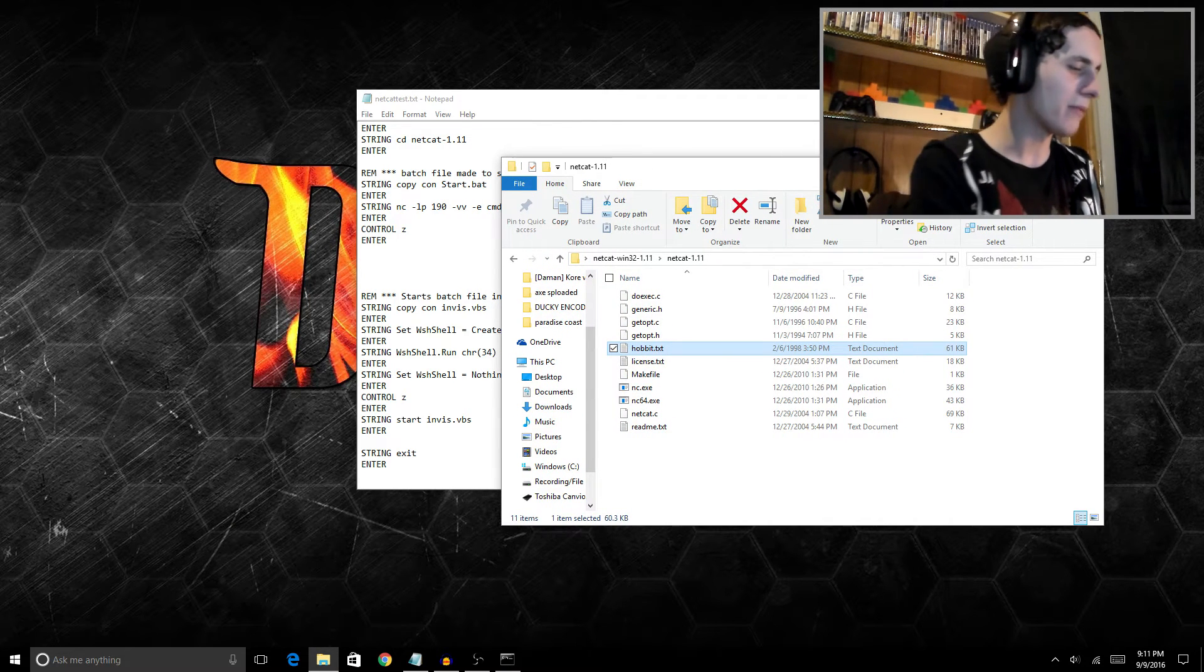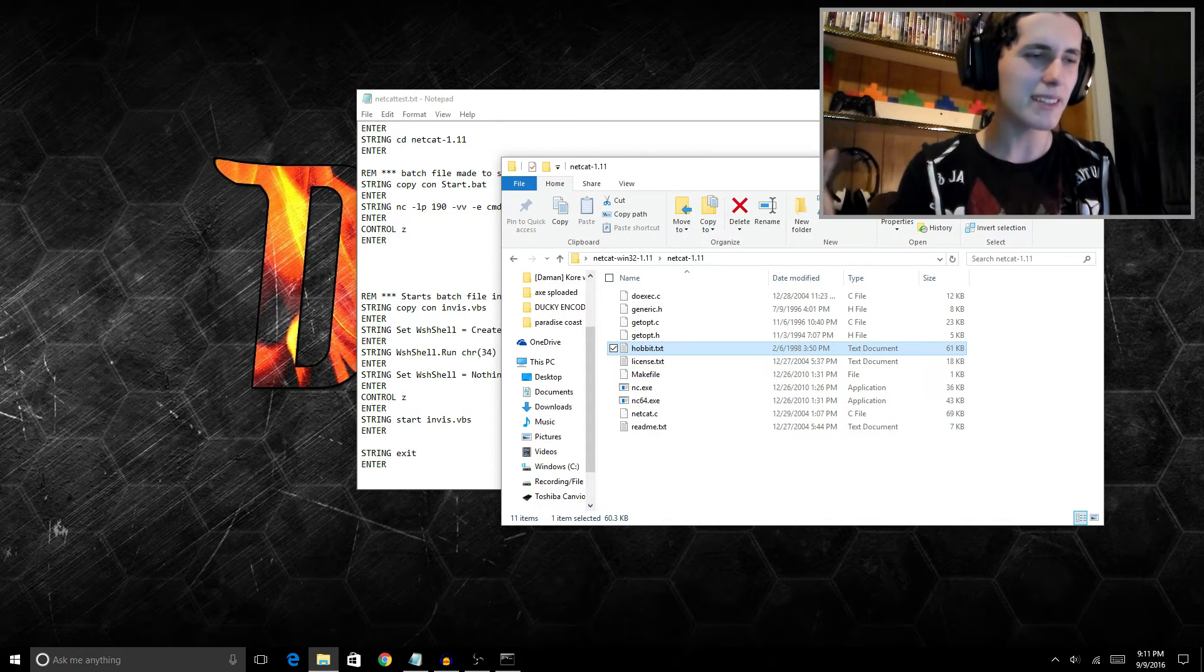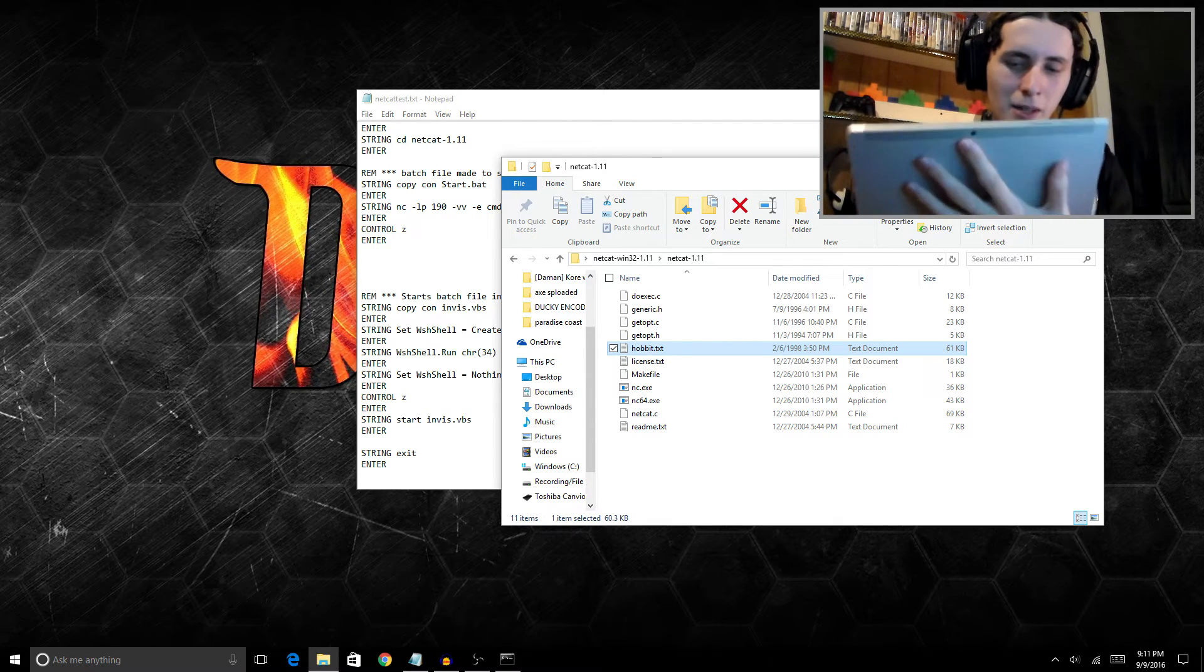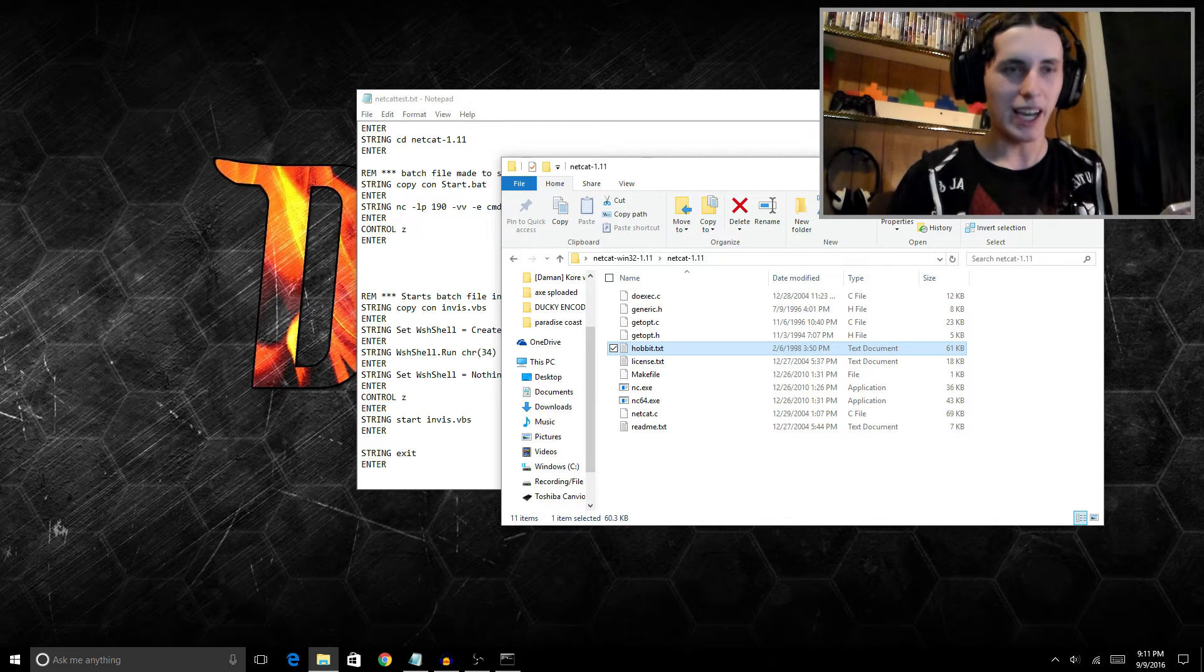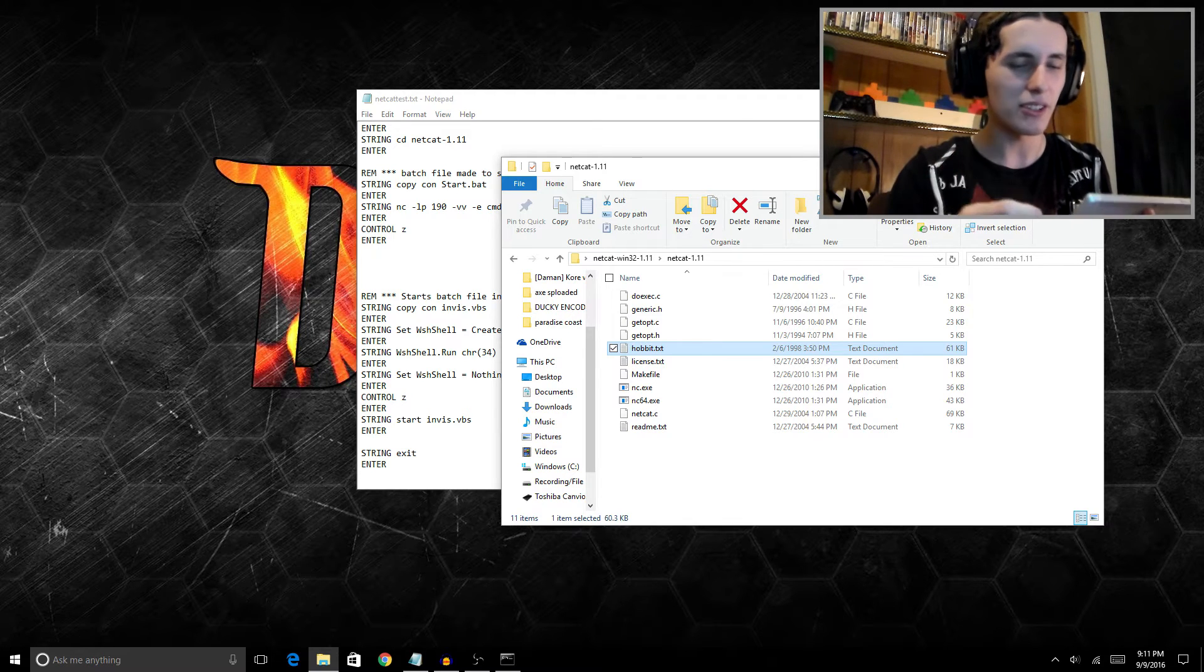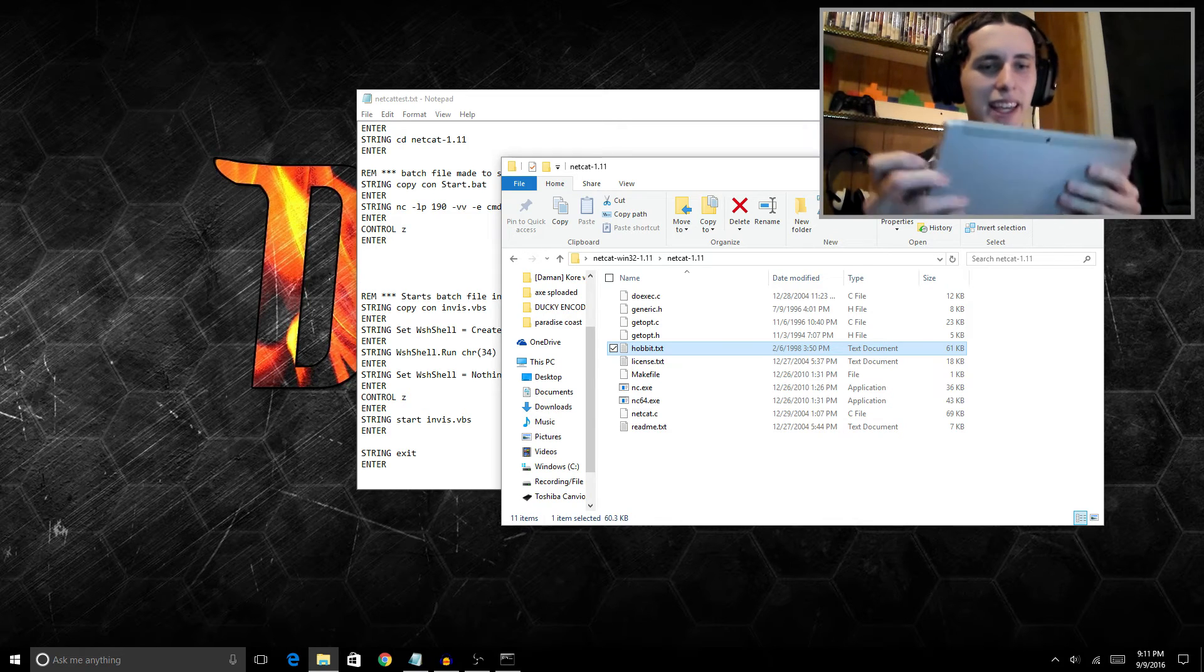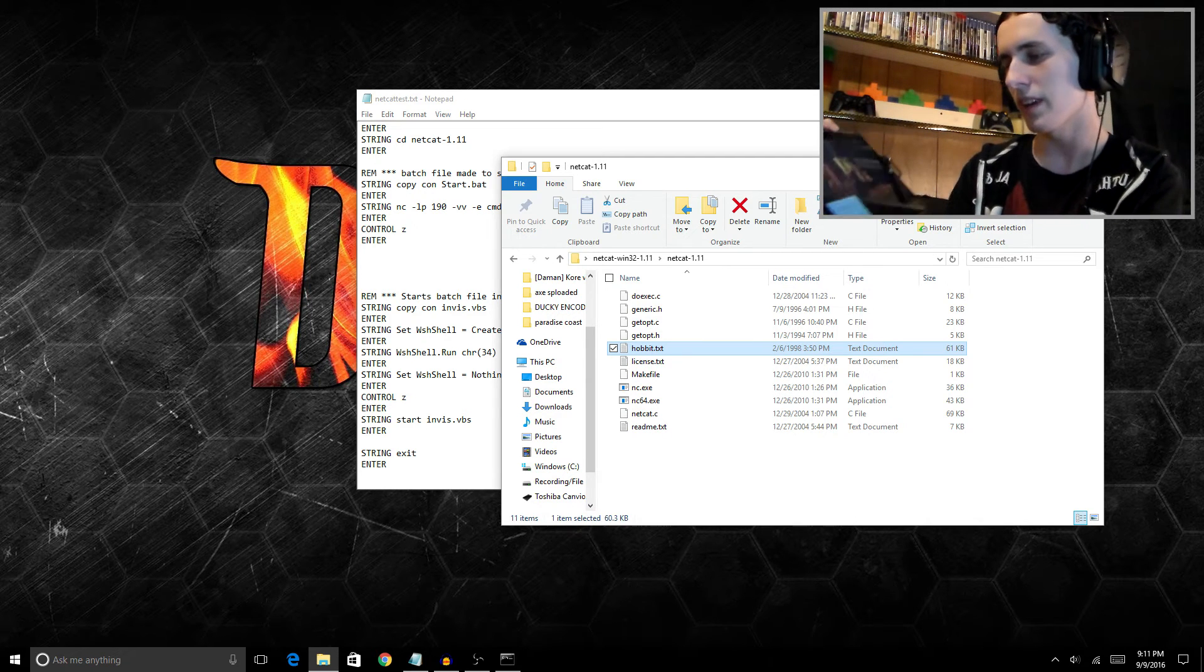How do we connect to this reverse shell? It's pretty easy. To connect to the reverse shell you just type in port 190 and the IP address of the machine. Once you're in netcat I'll show you how to do it in a second, but first I need to pwn this computer here. I don't have netcat on it, so let's plug our USB ducky in and let it download netcat.